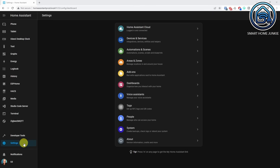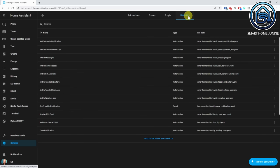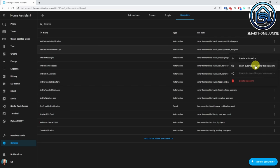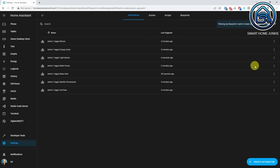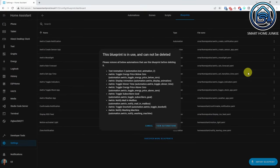It is now possible to see which automations use which blueprints. When you go to Settings, Automations and Scenes, and click the Blueprints tab, you see the list of blueprints in your system. Click on the three dots next to the desired blueprint and select Show Automations Using This Blueprint. You will see a list of all automations that use it. Also, it is no longer possible to delete a blueprint when it is still being used by automations.